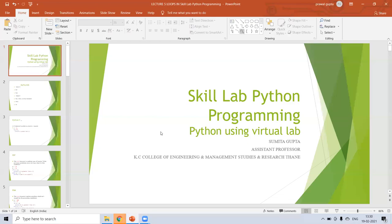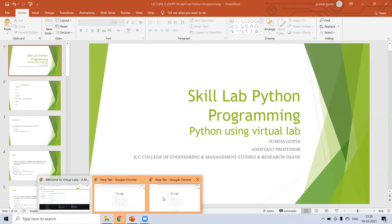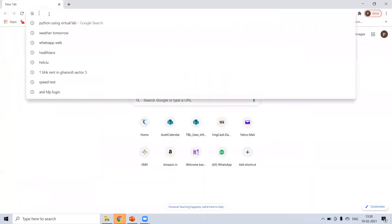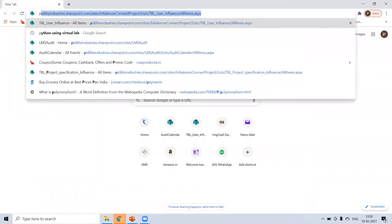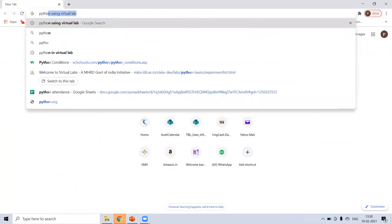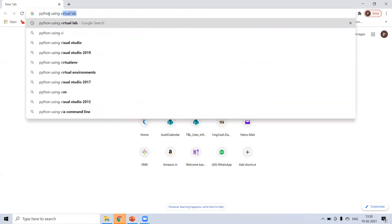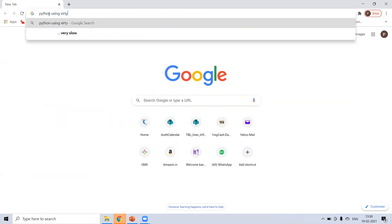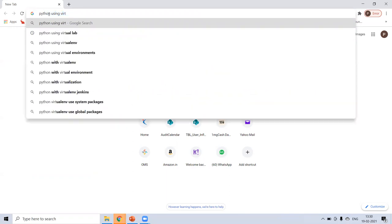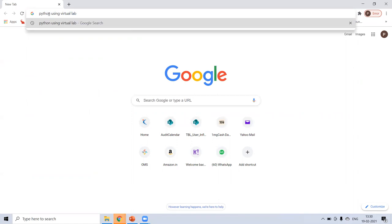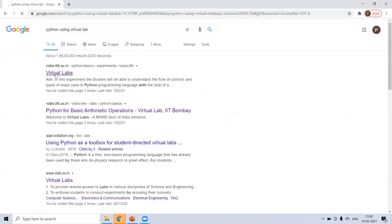Hello everyone. This is Sumitra Gupta. Today we will learn Python using virtual lab. So for that first go to Google and type Python using virtual lab. Click on it. And the first option we left at iitv.ac.in. Click on this.